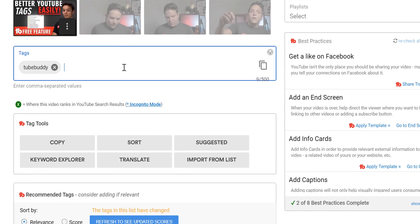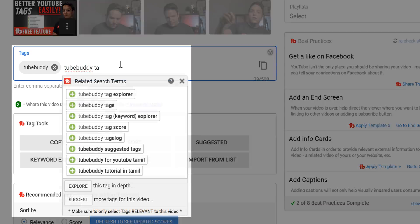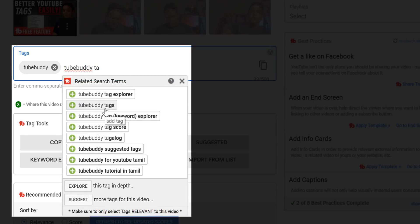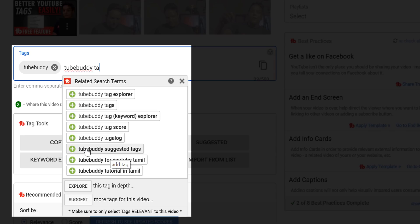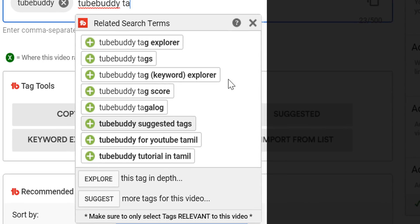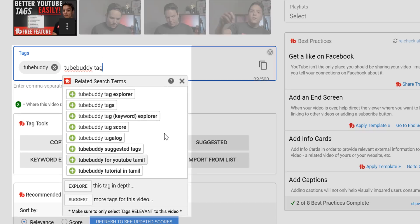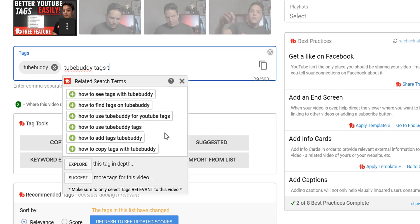For example, this video is about TubeBuddy tags, so if we type this in, we may see more suggested long tail keywords. Our video is specifically about how to use our suggested tags tool. That said, we wouldn't select Keyword Explorer or any of the other language suggestions because they're not relevant, and misleading metadata is against YouTube's terms of service. I'll try typing 'TubeBuddy tags tutorial,' but I'll stop typing at the T of tutorial, and we'll see that we have more tag suggestions.